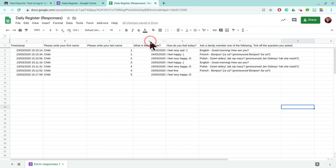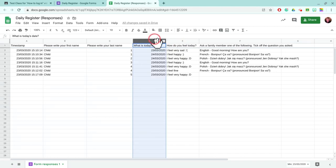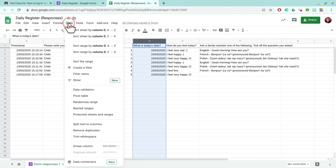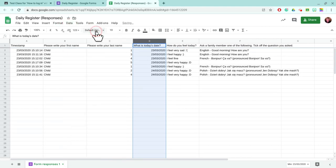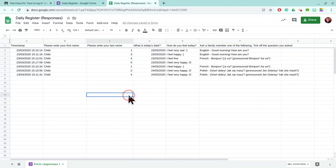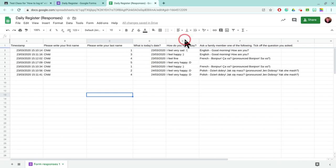We can now click on the top, the D up here, and we can click on data, sort sheet A to Z. Now we can see that from the 23rd, one, two, three, four pupils logged in. And these were the pupils that logged in.